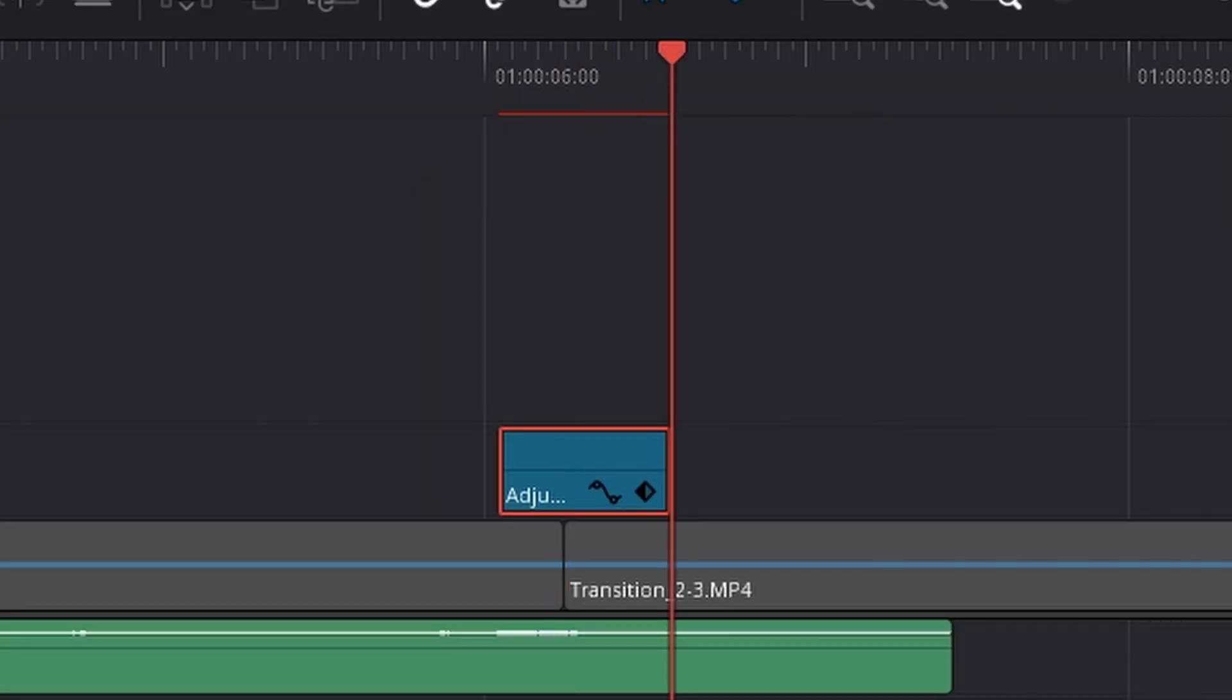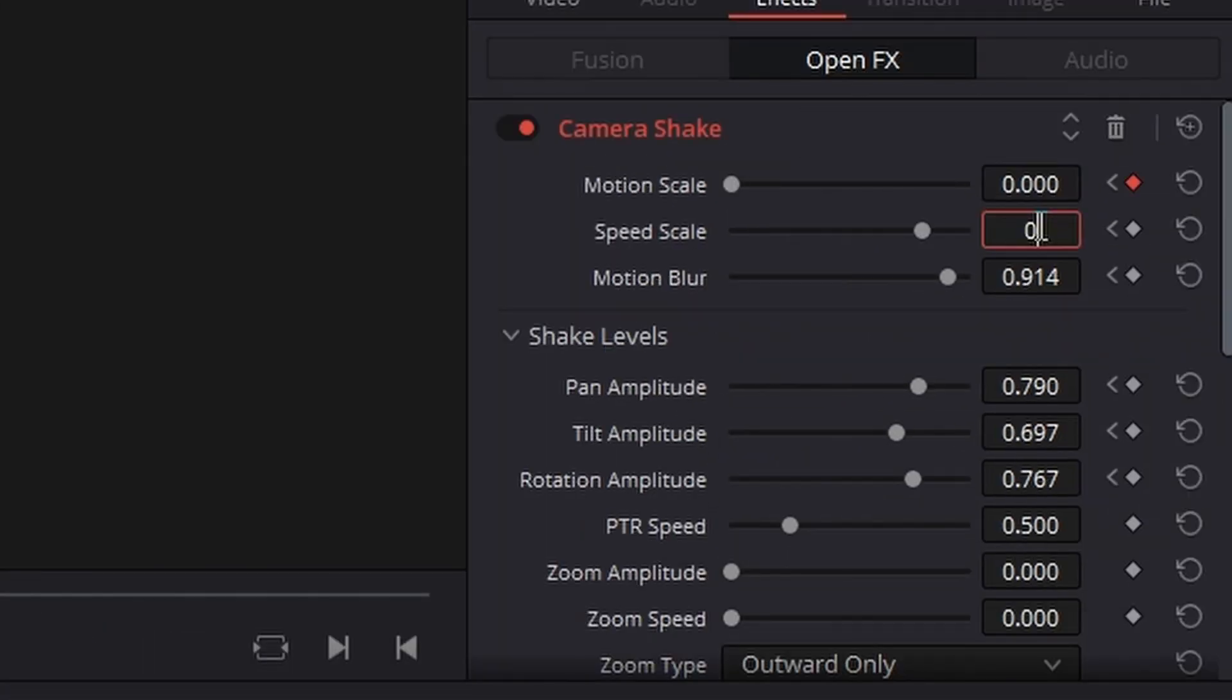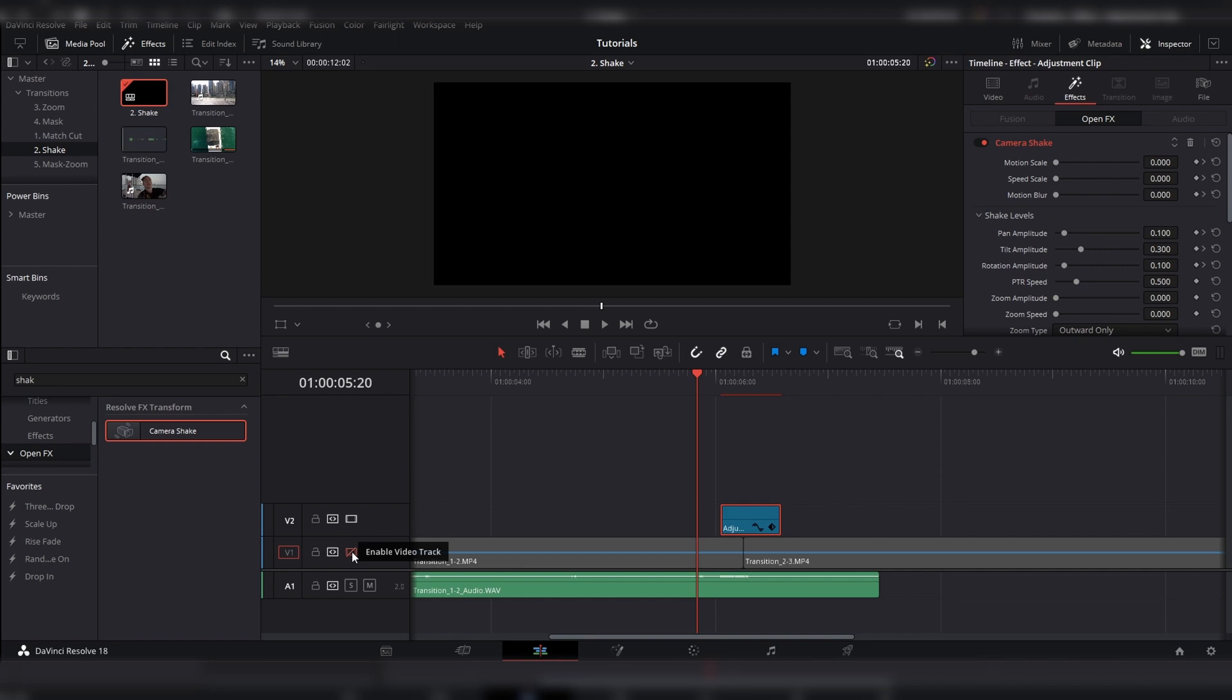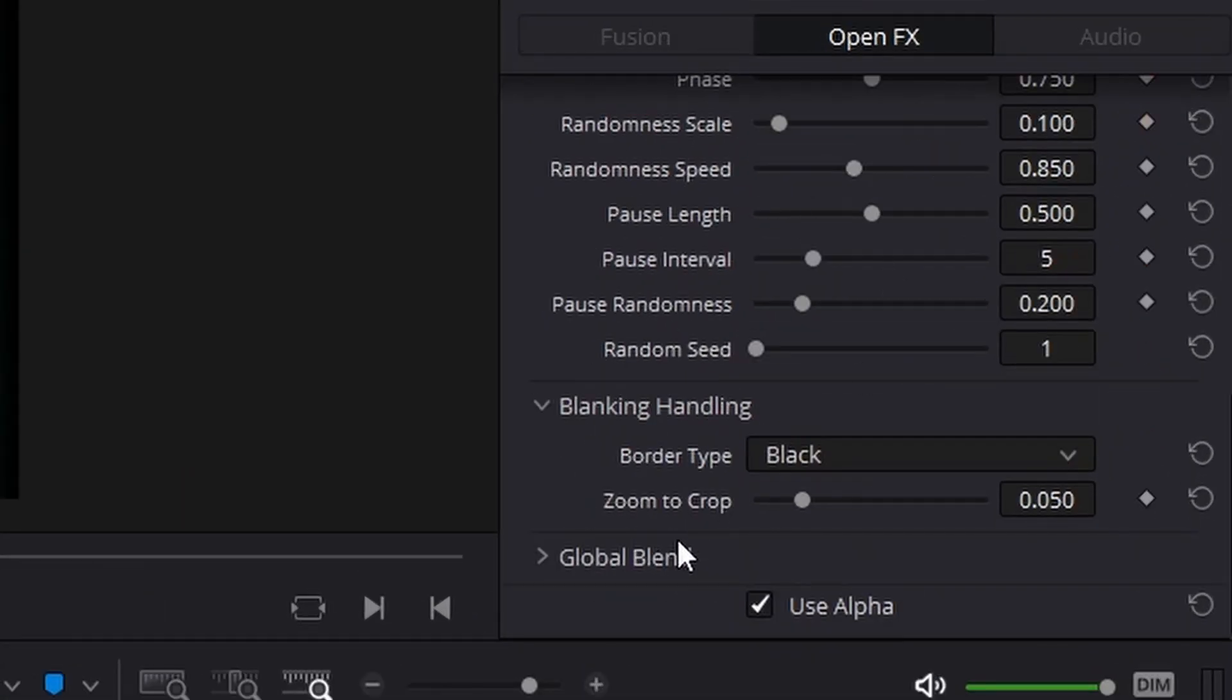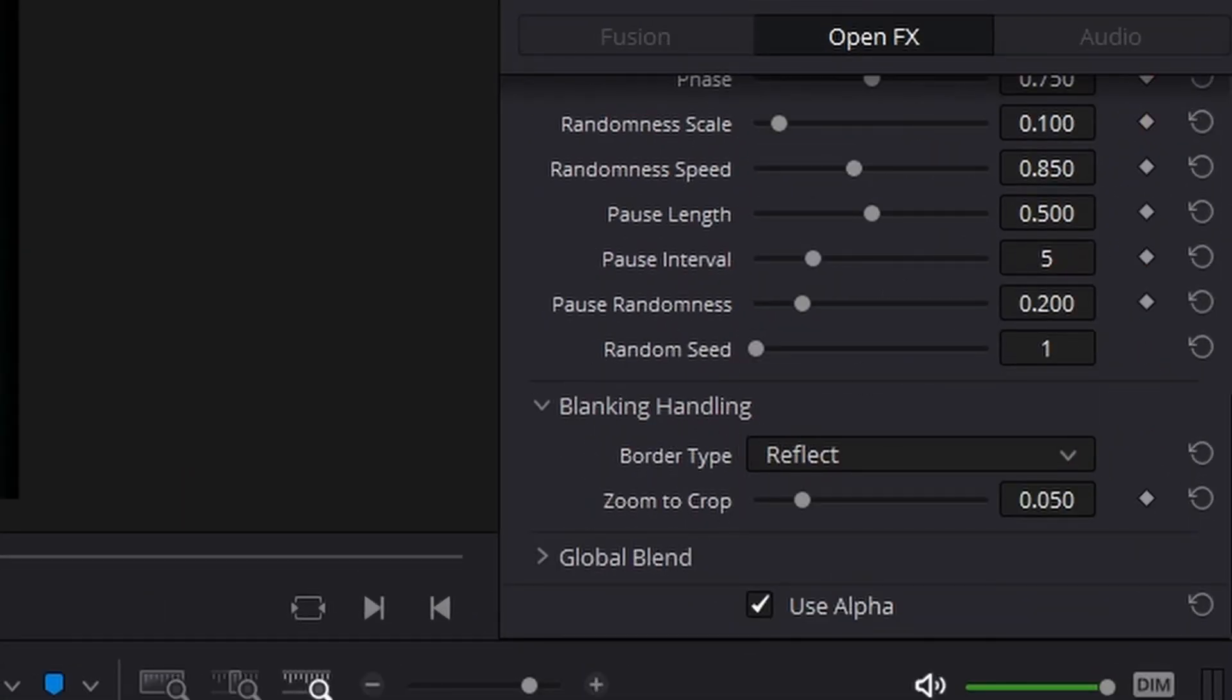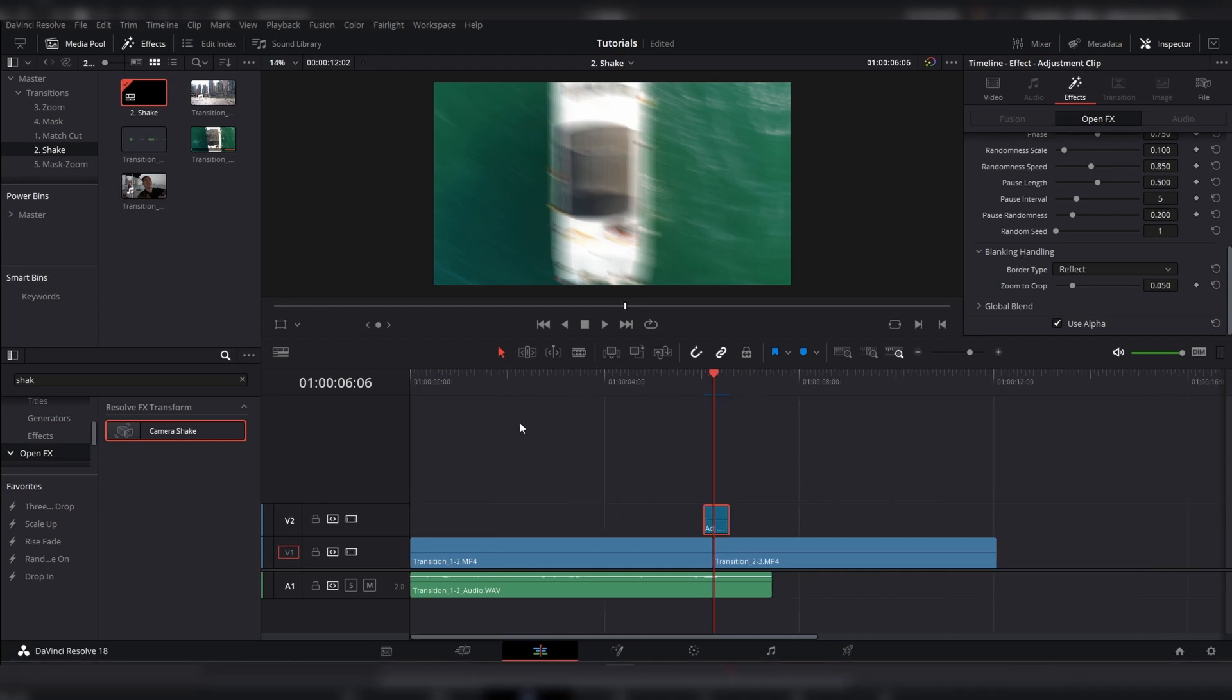And then, go to the end and put speed and motion scale back to zero. And then, you should have something like this. Oh, I forgot to mention this as well. Scroll down to blank handling and put reflect. And then, that will remove the black edges. So yeah, make sure you do that, otherwise it looks weird.